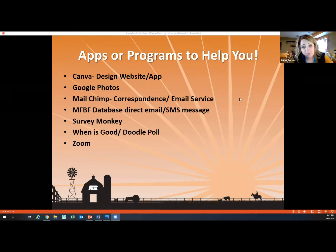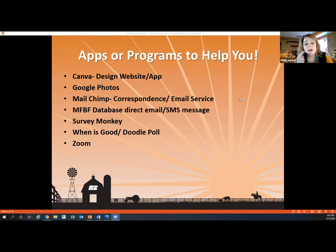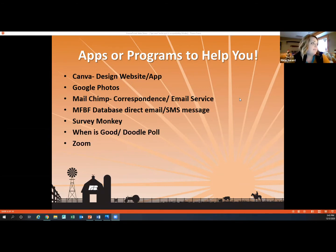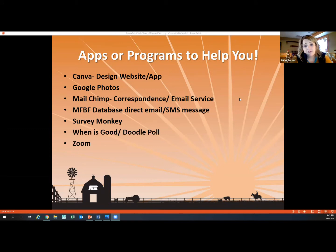Google Photos is a really good sharing platform — you don't have to have a Google phone; I downloaded it to my iPhone and it updates and keeps everything. When it comes time for convention and putting together PowerPoints, we all share our county annual meeting photos through Google Photos. For correspondence email service, in addition to our Atlas platform, MailChimp has a free option, and of course the database like Scott showed us.